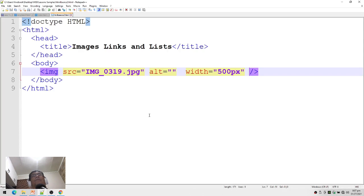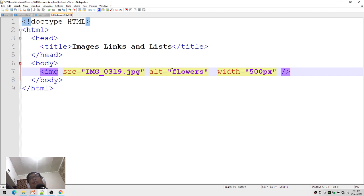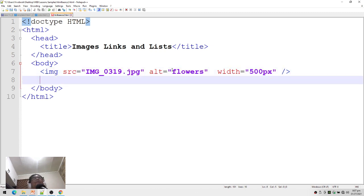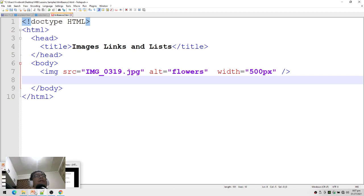I can also place my alternate text — let's put 'flowers.' So that's how we can place images in our web page. That's the basic of placing images. Let's go back to our PowerPoint slides.